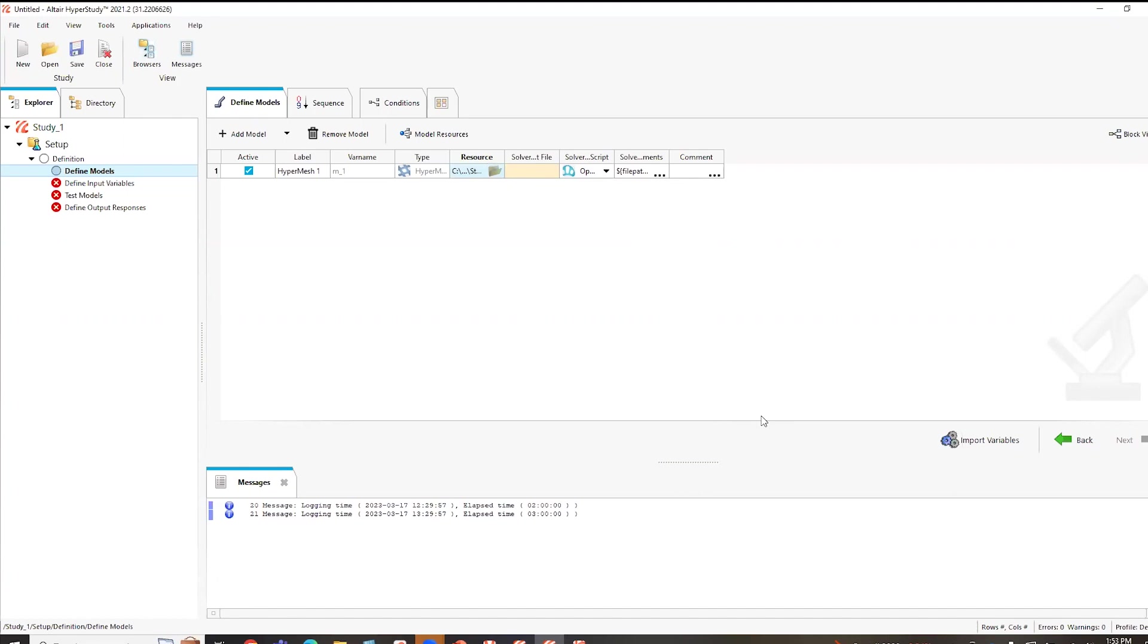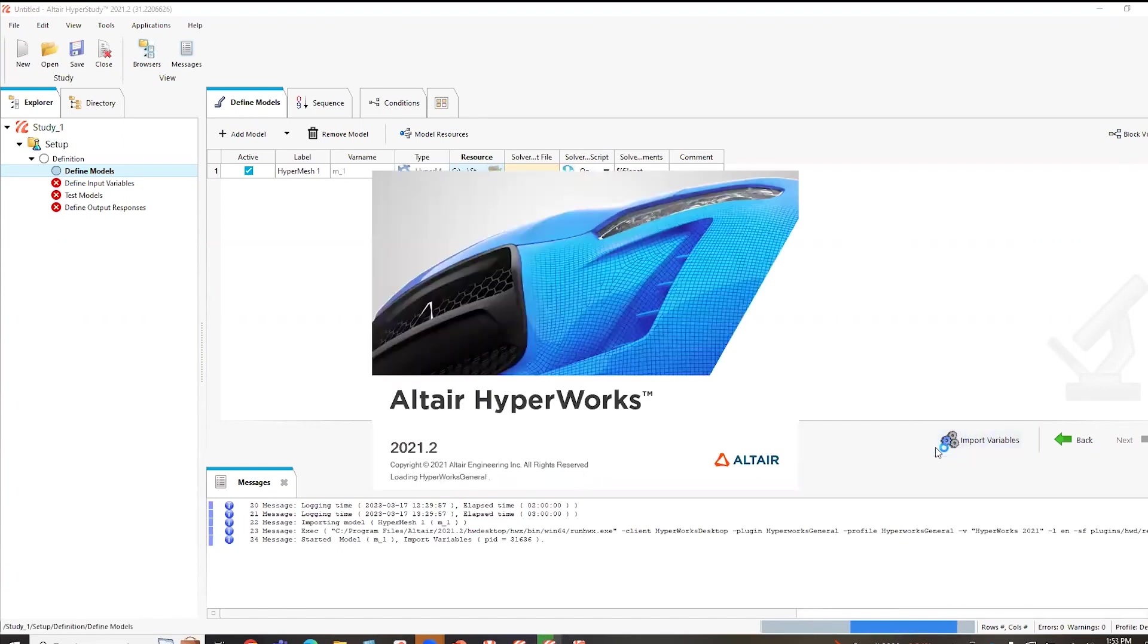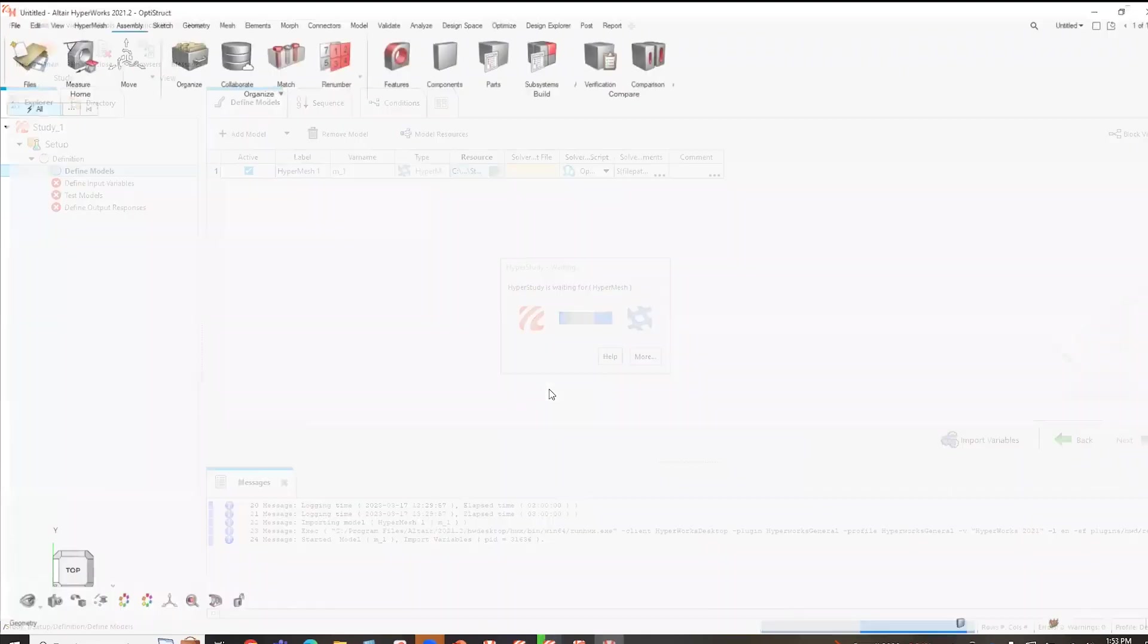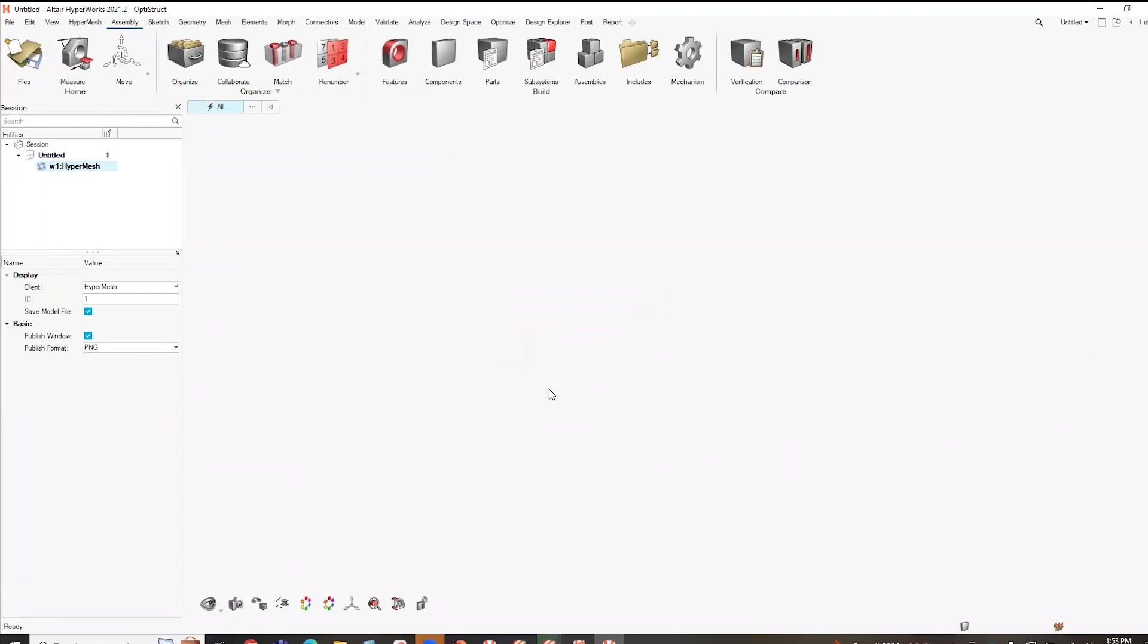All right. And then what I do, I'll just show the starting process of this, is I've hit import variables, what it will do, it will automatically load HyperWorks. And then what it will do is actually load that model automatically for you.